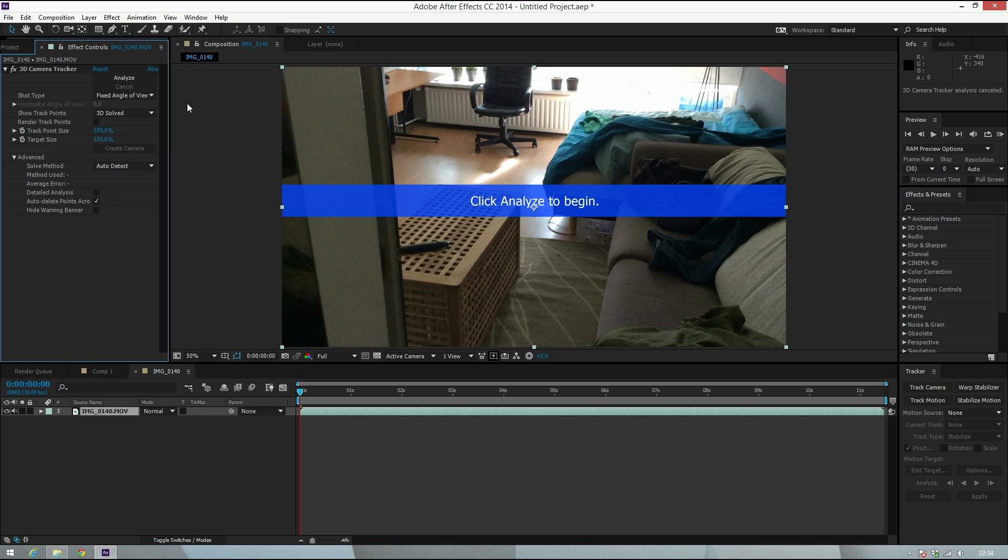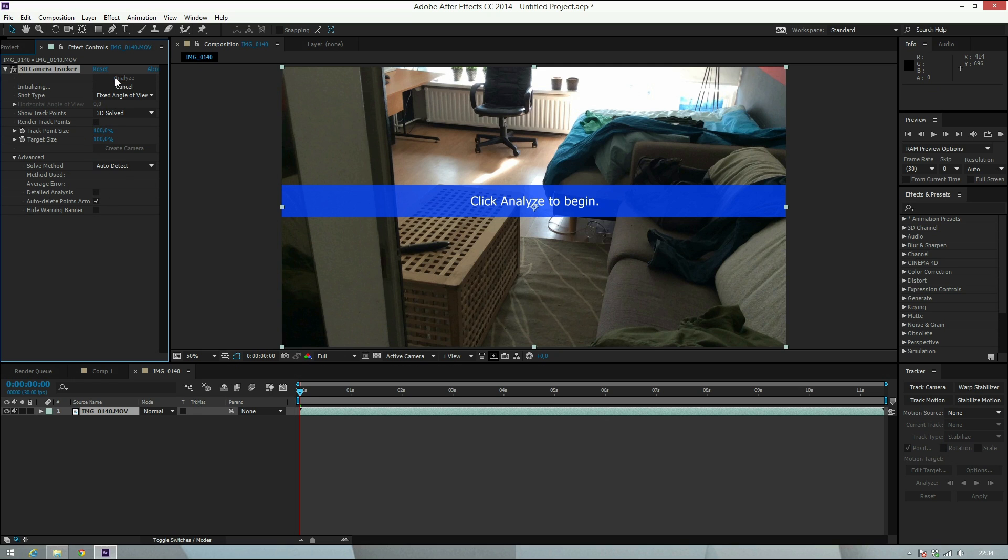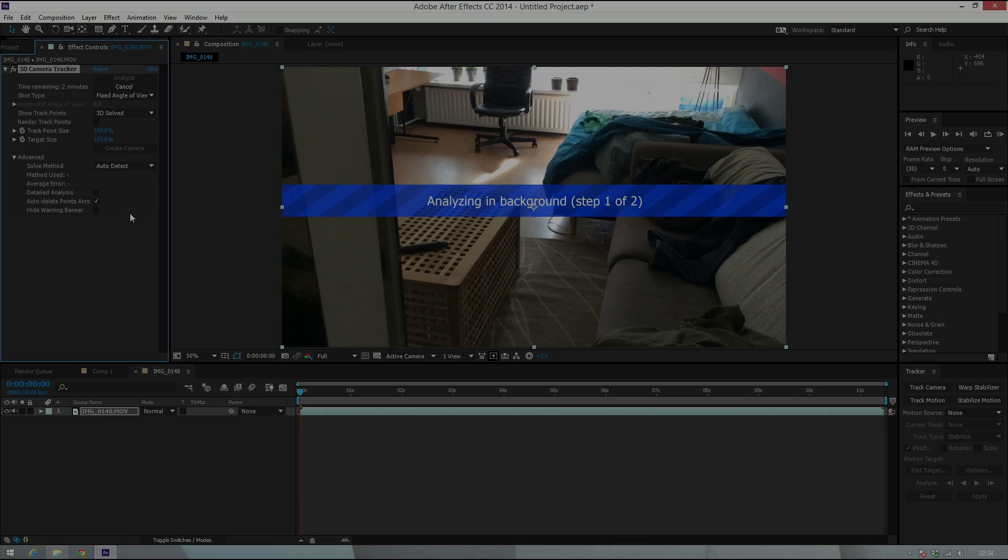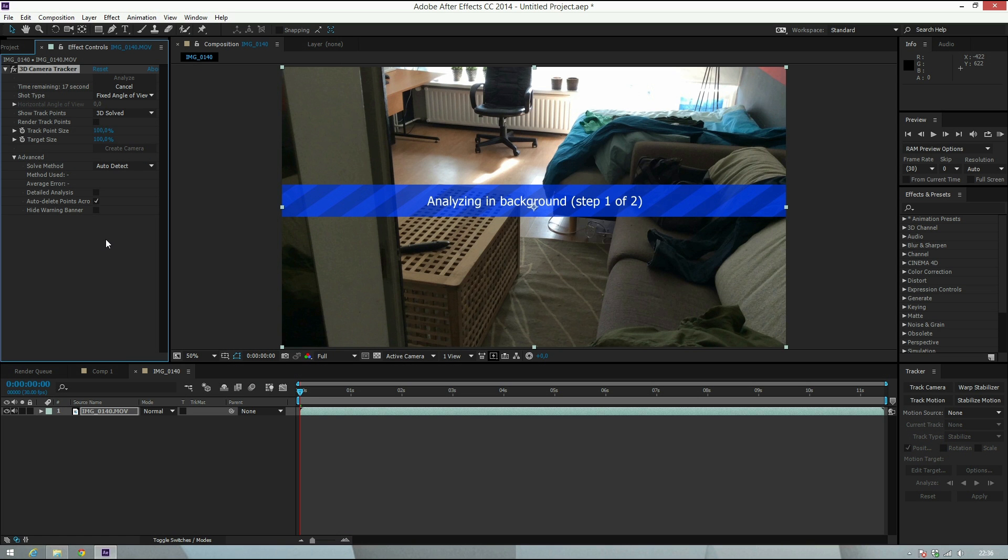We're going to leave it like this. This works fine for this shot. If you have any trouble tracking your shot, just try changing these settings. I'll just hit Analyze and now it starts analyzing. The shot has 344 frames, so I'll be back when it's finished.